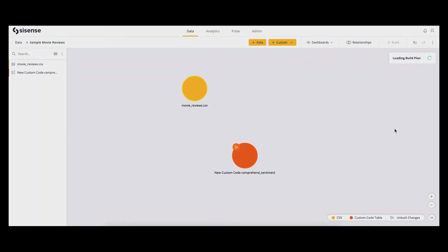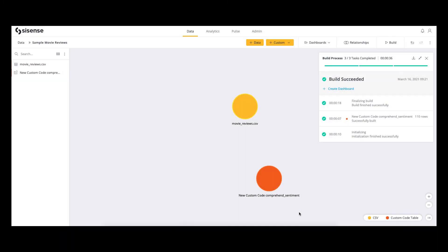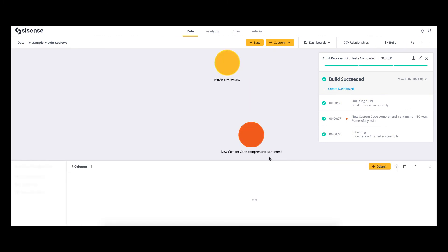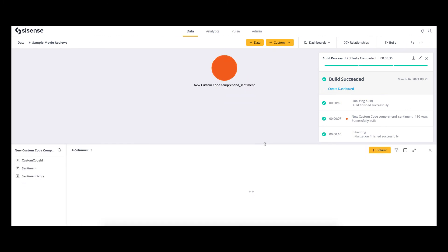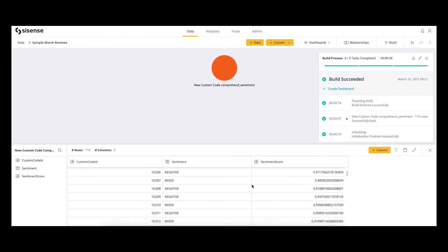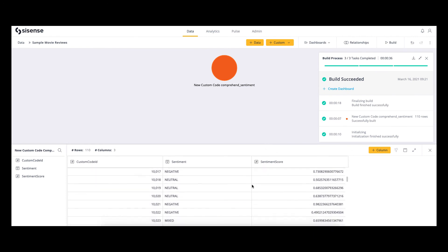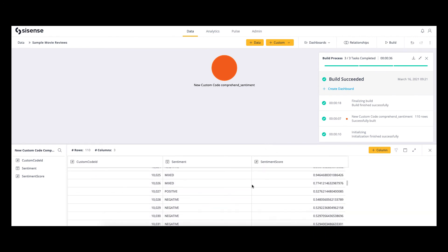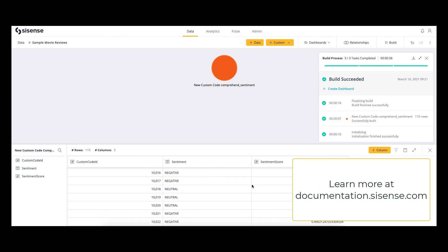And voila! You've successfully surfaced new details about your data powered by Sisense and AWS. Expand the ways in which you use Python to transform data to discover new insights faster than ever before, and level up your business intelligence within the Sisense platform.